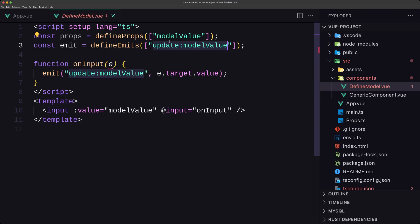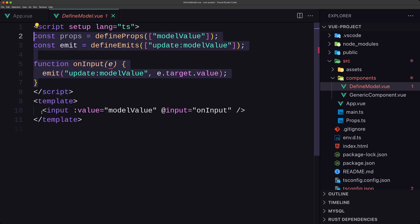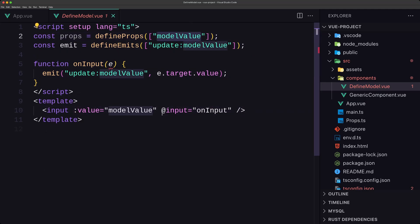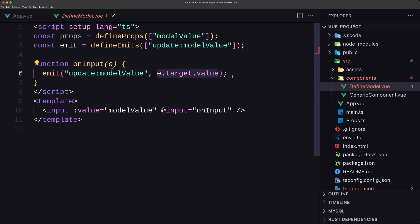So here we have the modelValue event when it attempts to update the prop — this is how it worked previously. Then we have the input where value is bound to modelValue, and on input we call the handler to emit update:modelValue passing the event target value.